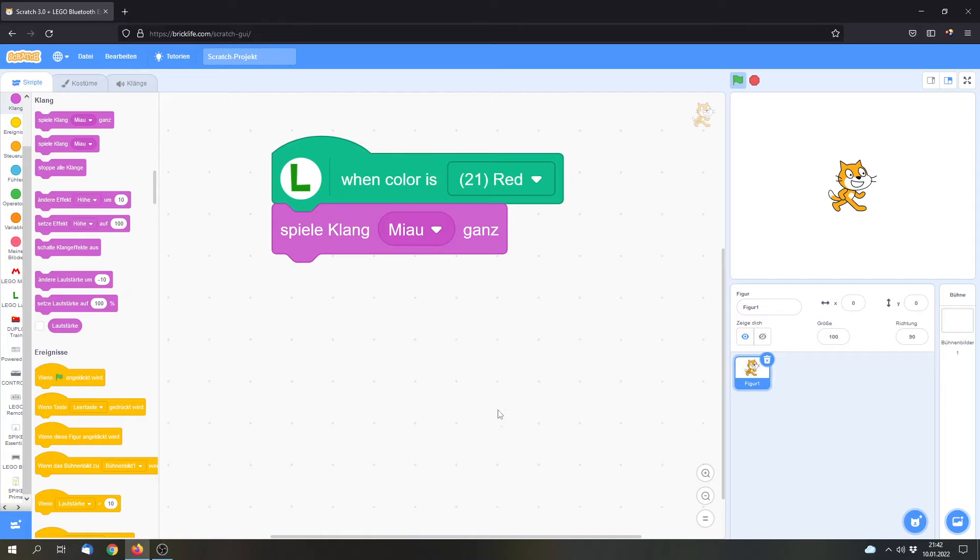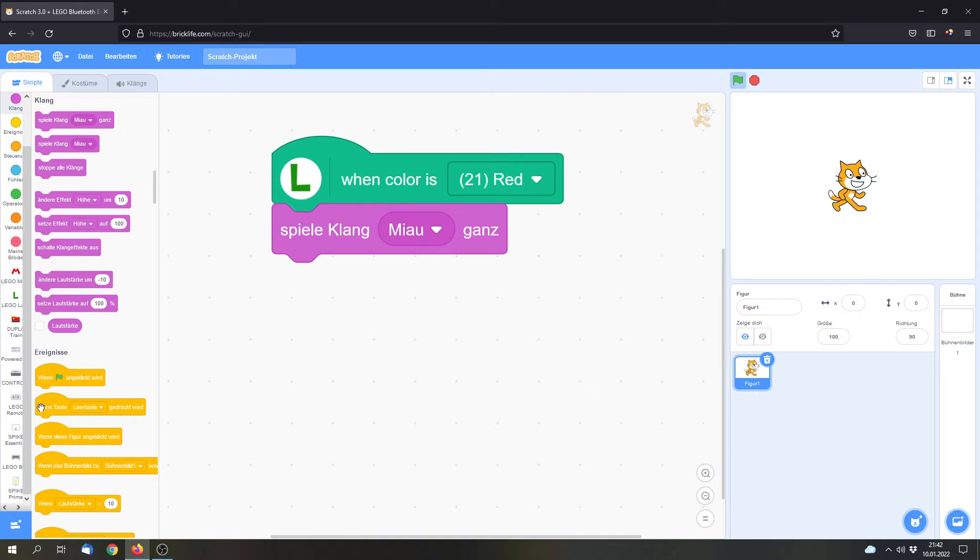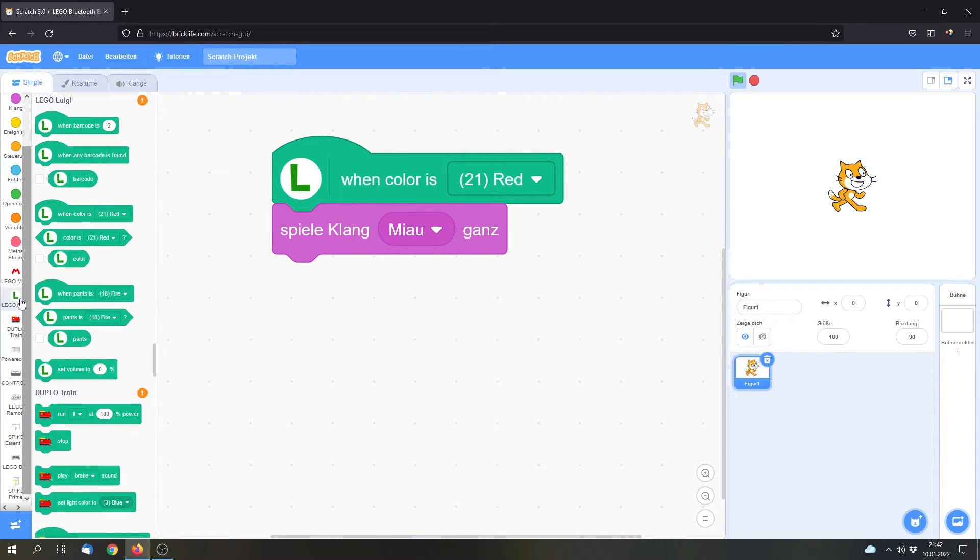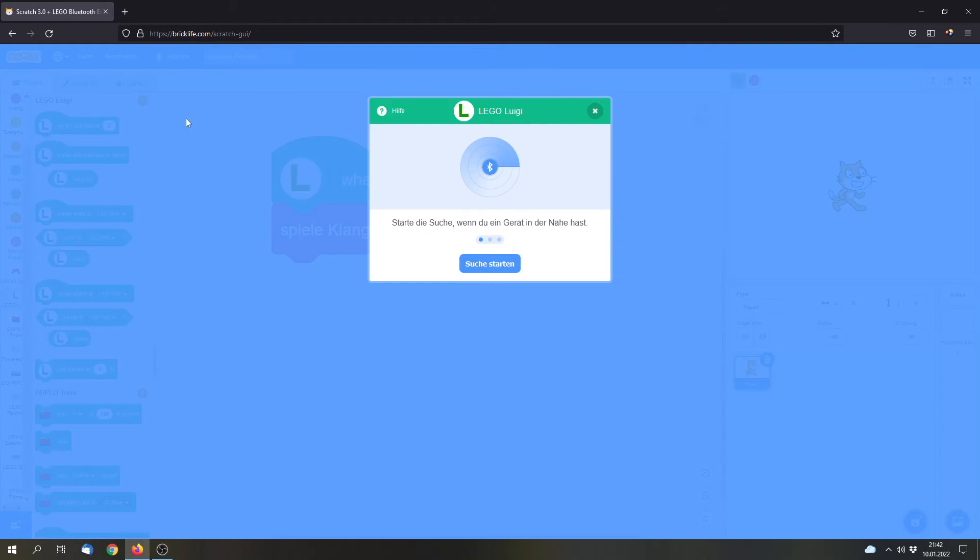Now I can connect the hub or the device to the app. Again you have to run the Scratch Link and now you can go to the device list. You can go to this orange exclamation mark and now you have to turn your device on.